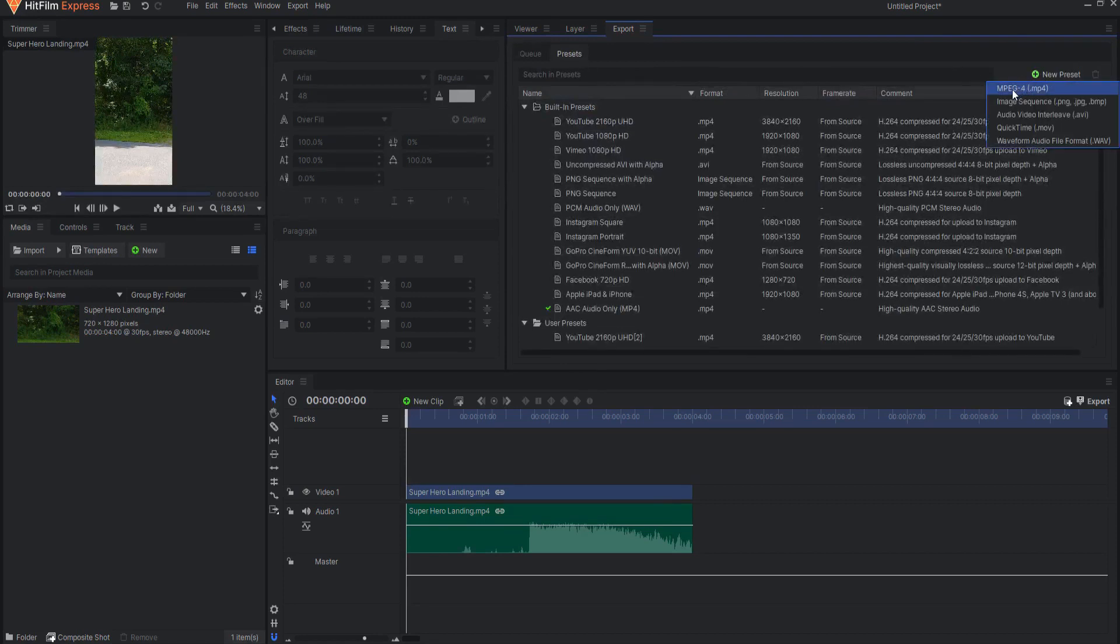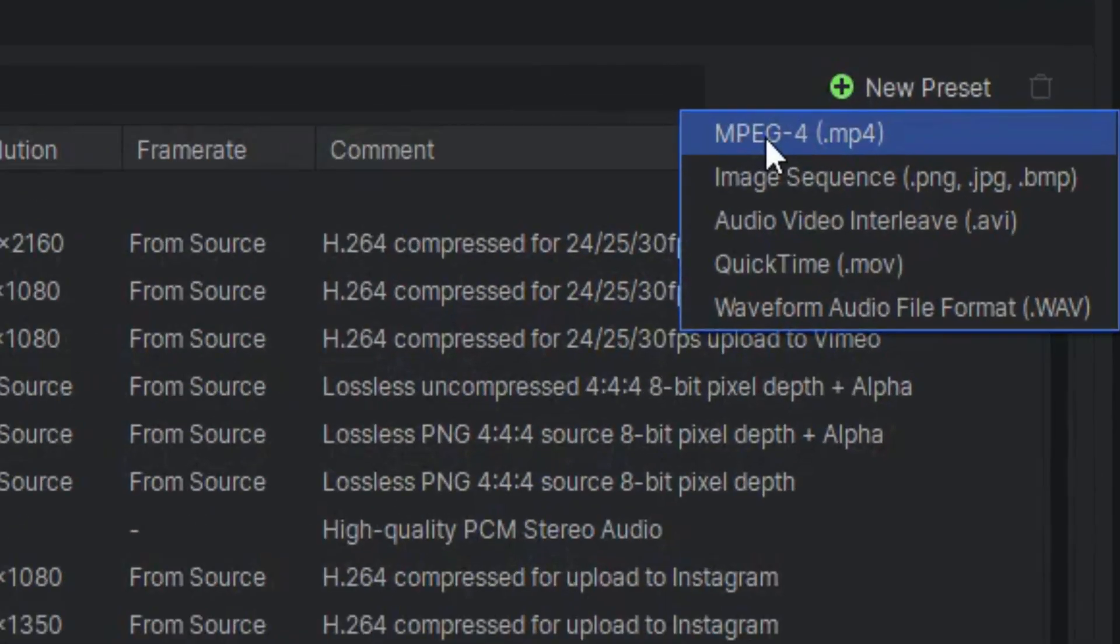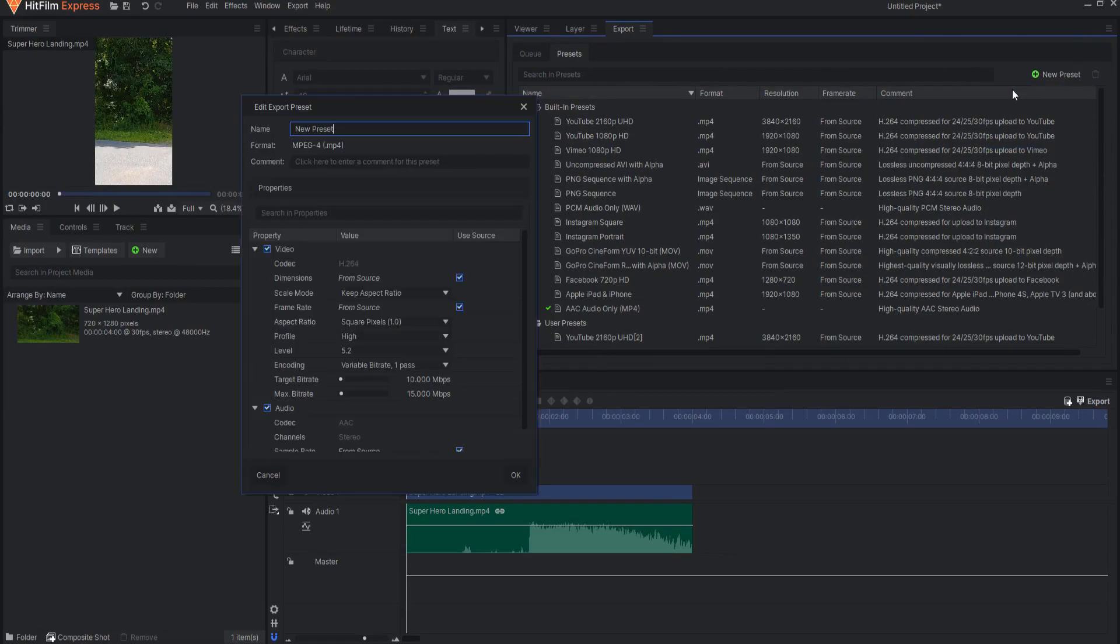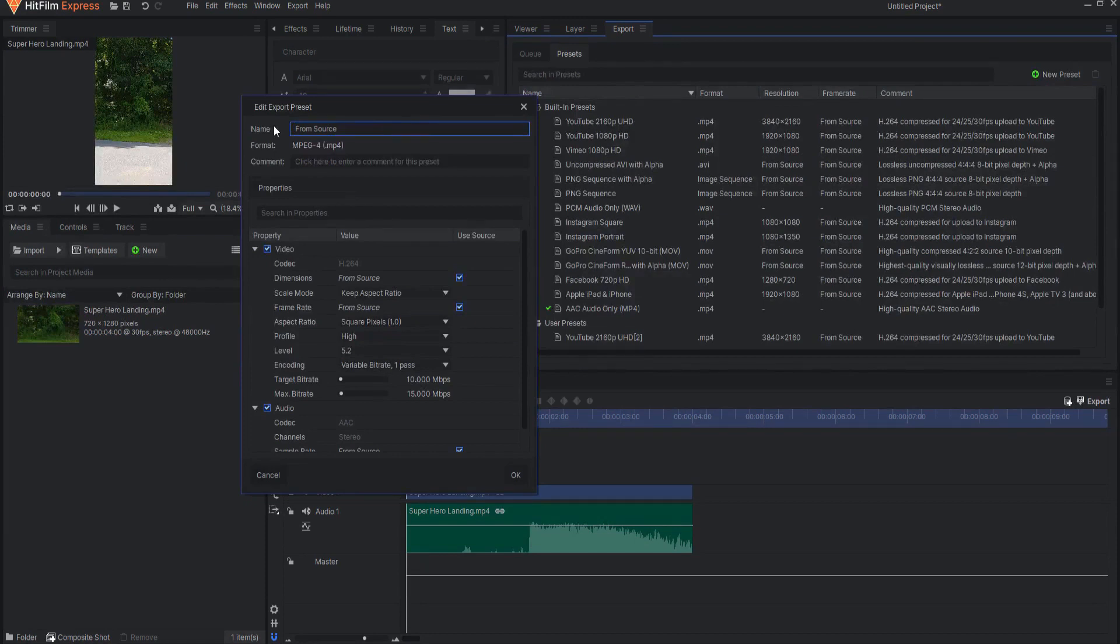A drop-down menu will give you the choice of what type of video you want the preset to be. Most likely, you will want to choose MPEG-4. Rename the preset From Source and leave everything as is.